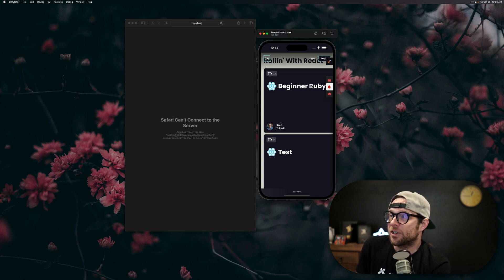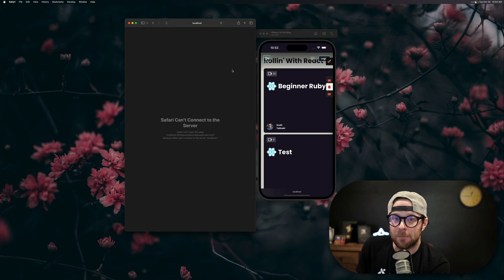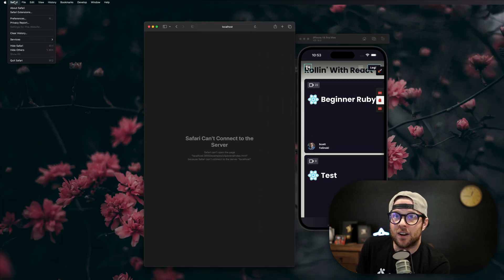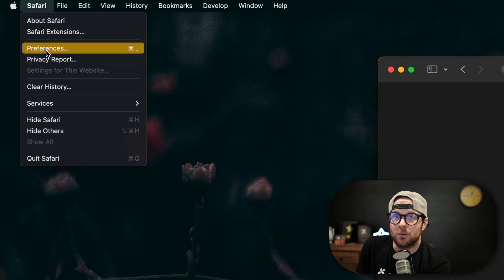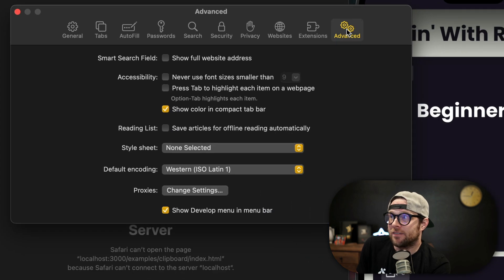Now after your application is open in the simulator, head over to Safari. In Safari, you'll head to Preferences, then Advanced, and make sure Show Develop Menu in Menu Bar is selected.